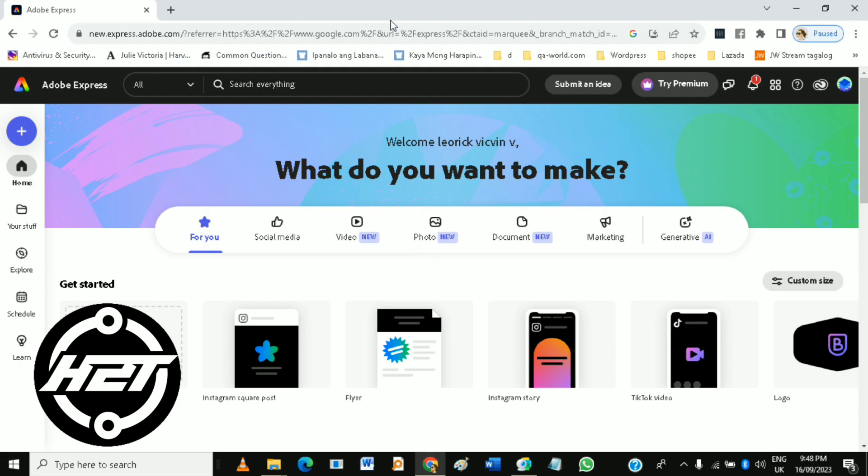Once logged in, you can create or edit designs using templates, photos, icons, and text.